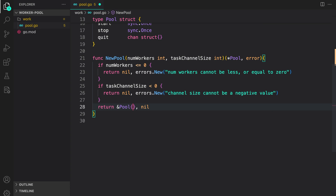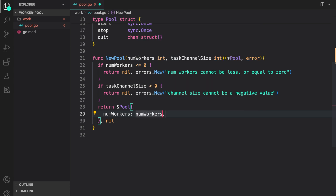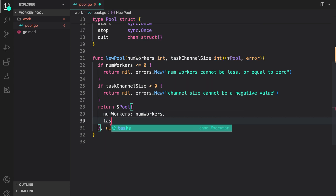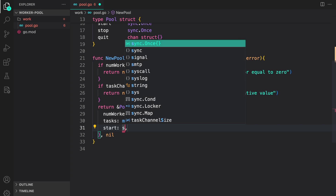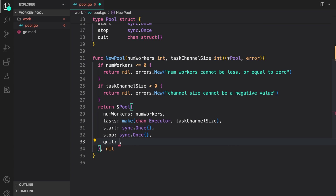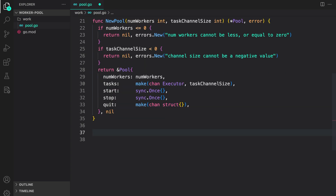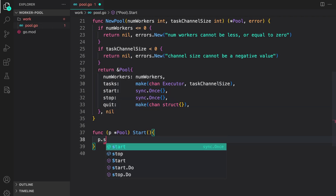Then we return a pointer to the pool with nil error. We initialize the pool values: num_workers is set to num_workers, tasks is a new buffered channel of size task_channel_size, start is sync.Once, similarly stop, and the quit channel which lets the pool know we are going to close it.